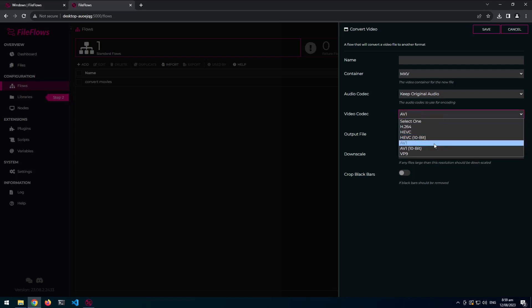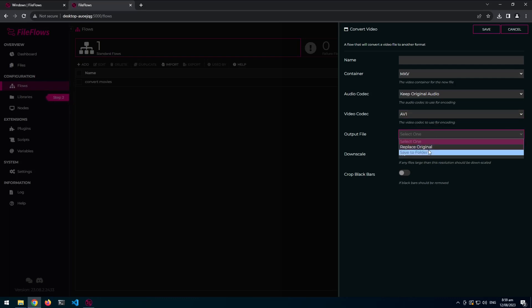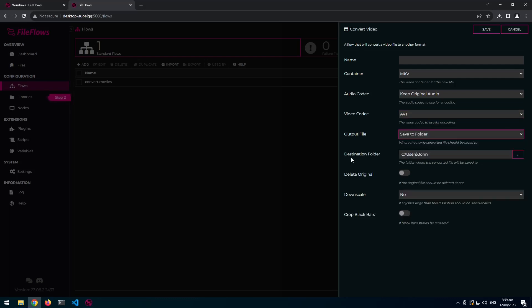Output file. So yeah, now we've got AV1. I'll select AV1. Output file. You can do replace the original file or save to folder. I can save to folder. And by selecting save to folder we get an option of where to save it.